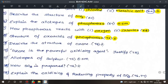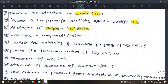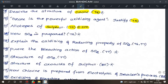Describe the structure of ozone — page 74. Ozone is a powerful oxidizing agent — justify, page 75. This is a reasoning question — good chance it appears. Next, allotropes of sulfur — page 75, very important 5-mark question. Next, how SO2 is prepared — one method, page 76.